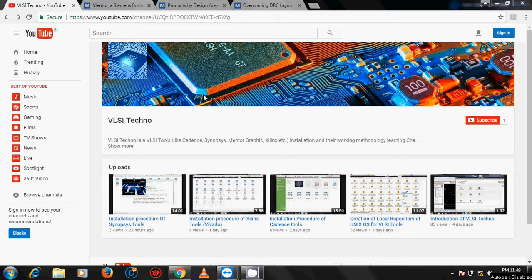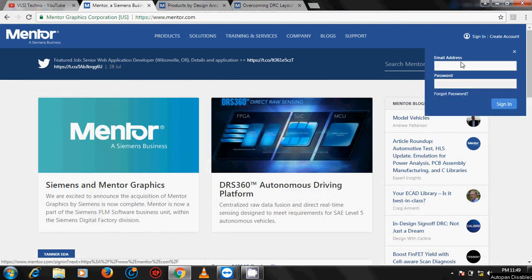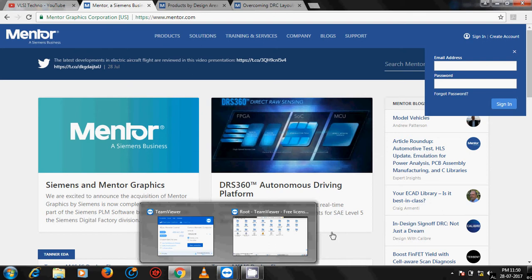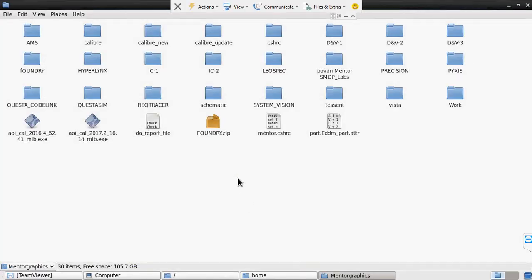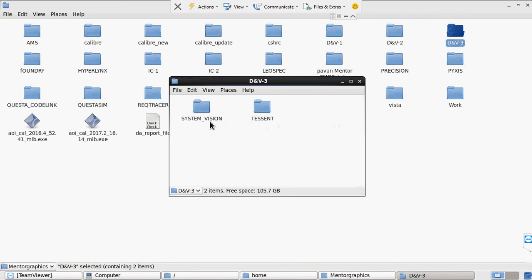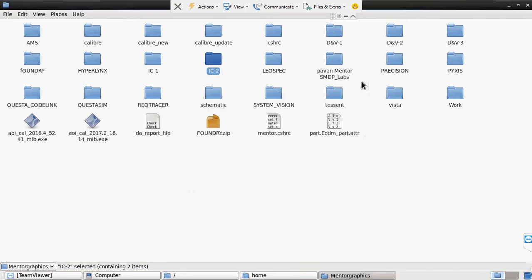Go to downloads, go to the product section of Mentor Graphics to download the Mentor Graphics tool. If you have a login ID and password, give your registered email address and password, sign in and download the desired product. Another option is if you have a Mentor Graphics DVD, copy the desired tool from it. I have a Mentor Graphics DVD and have already copied the tools: Leo Space, Precision, Questa Code Link, Questa Sim, Vista, System Vision, Eldo, Questa ADMS, Pixels, Caliber, HyperLynx, and many more.